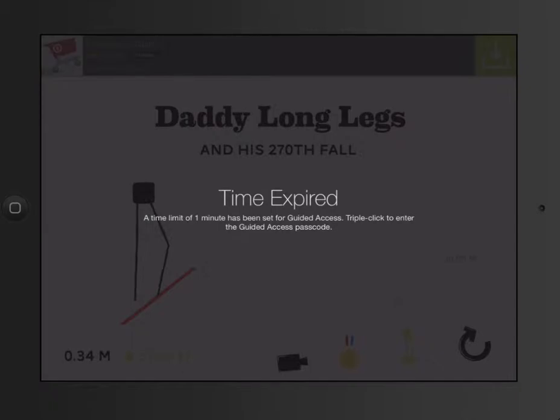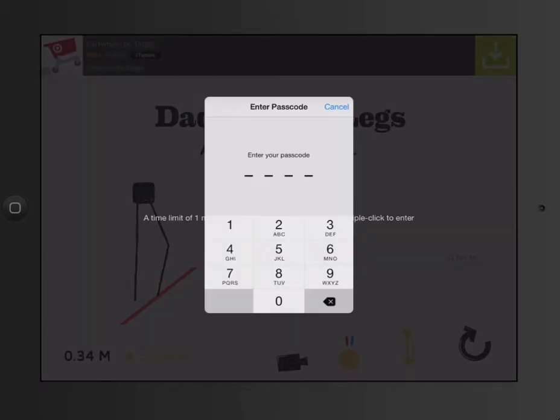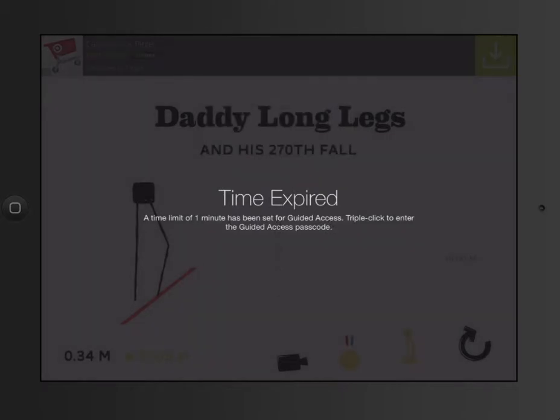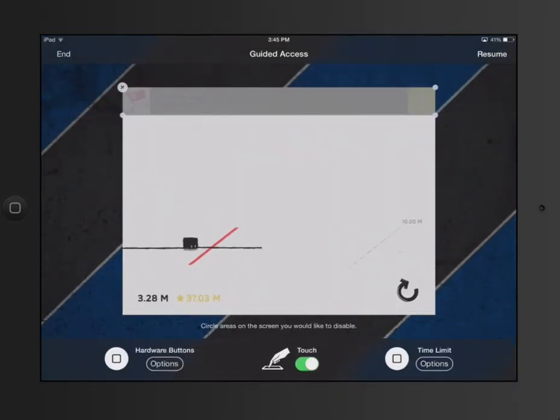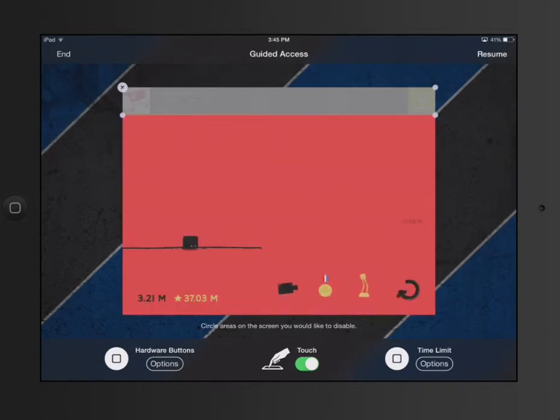I can triple-click to get back to Guided Access. I then have to put my code in. And then I've unlocked Guided Access. So then at that point, I could maybe give them more time. I could increase the time limit. Or I could end it.